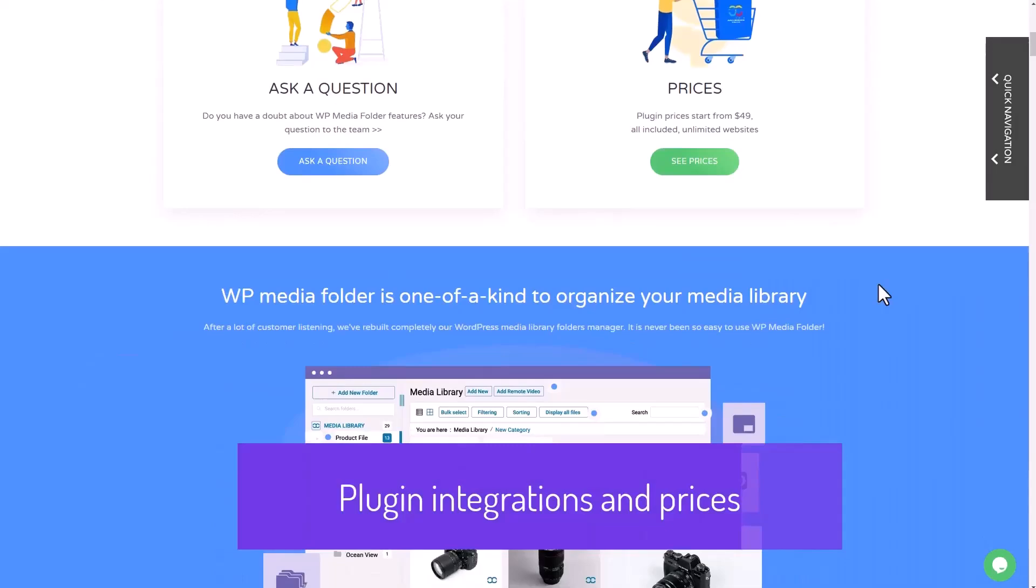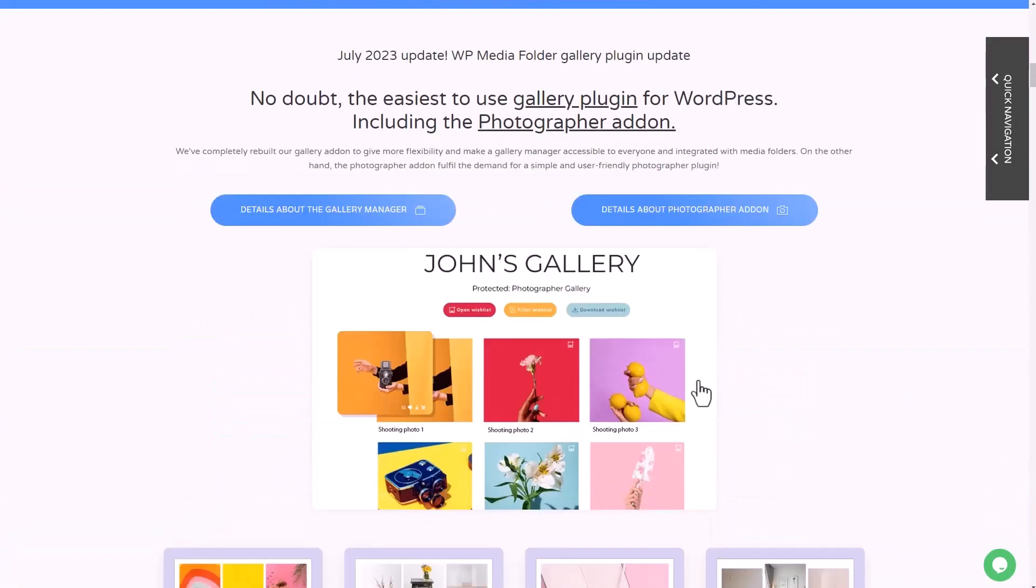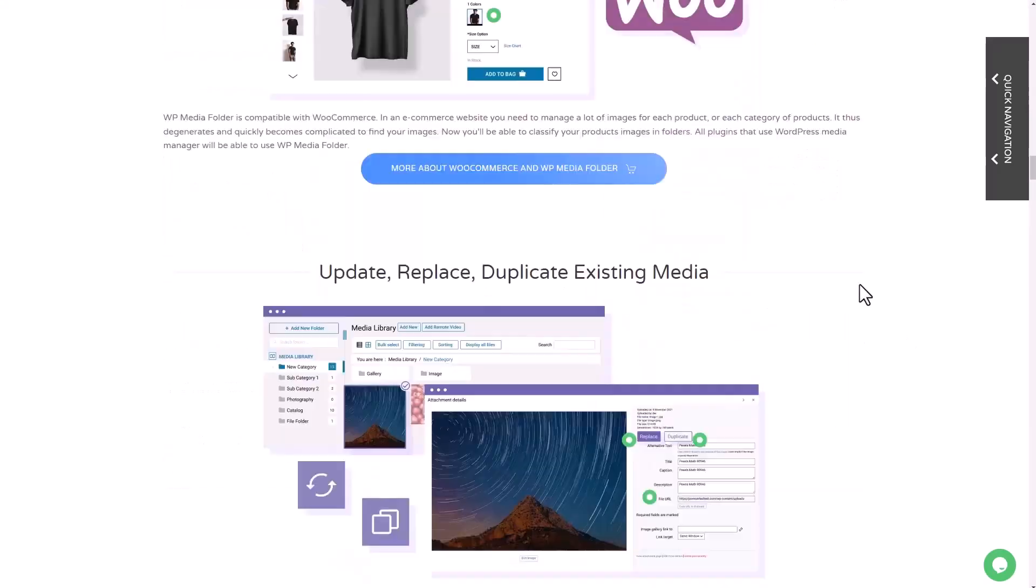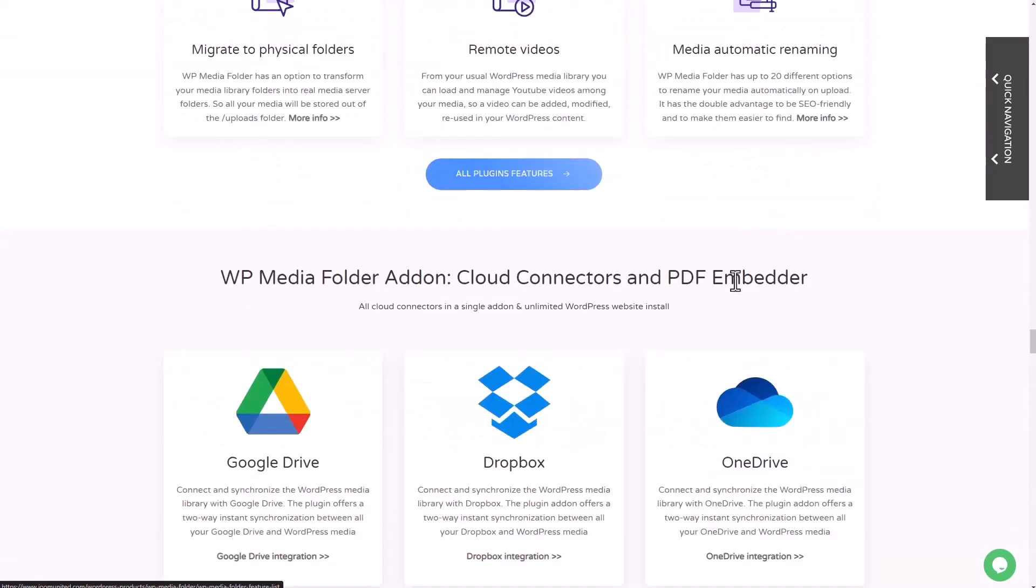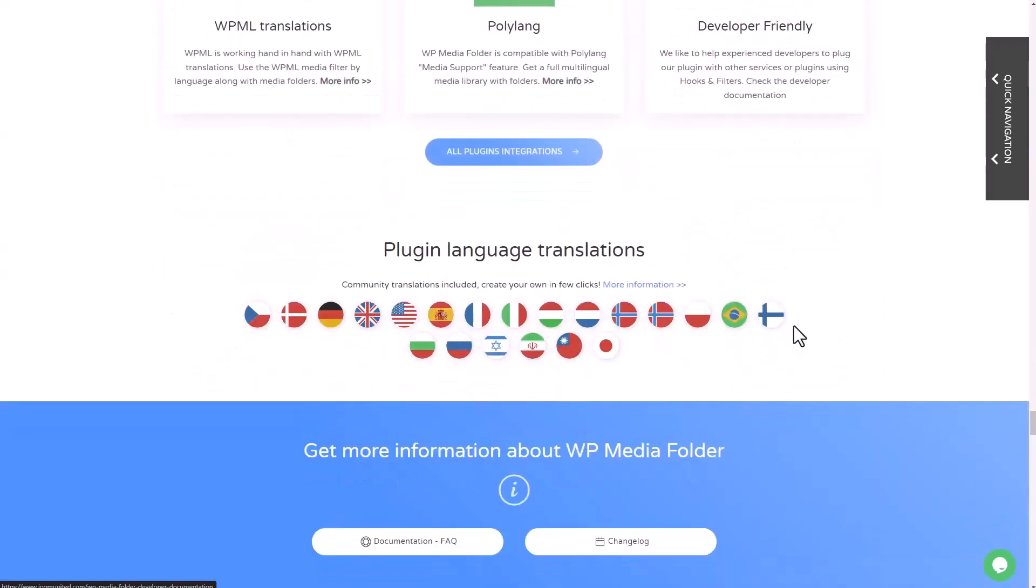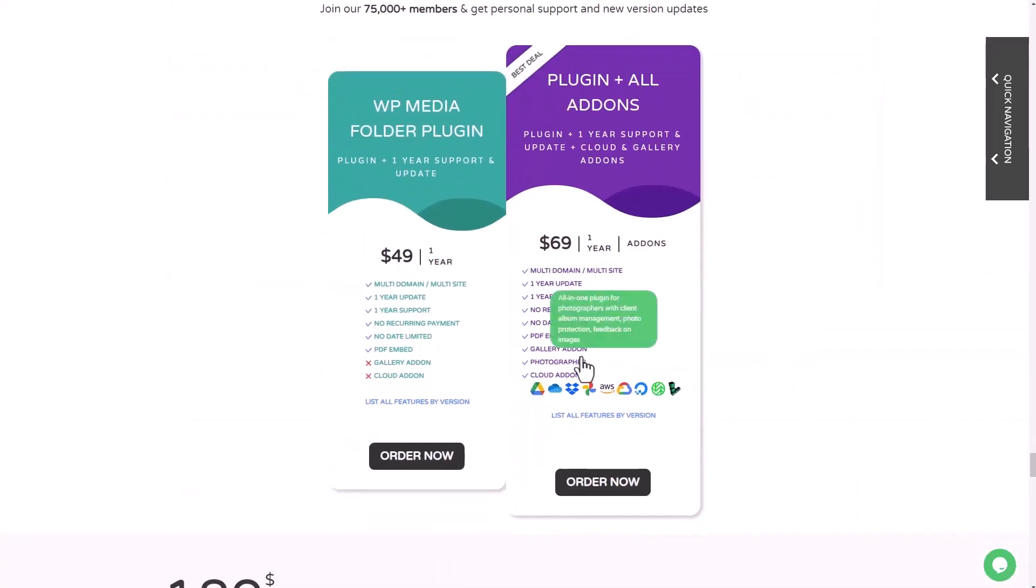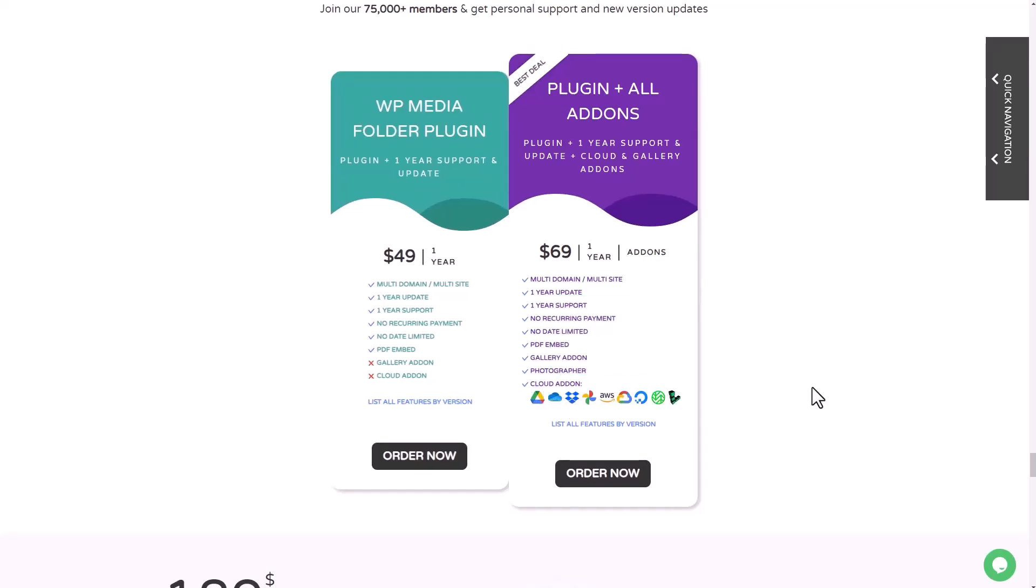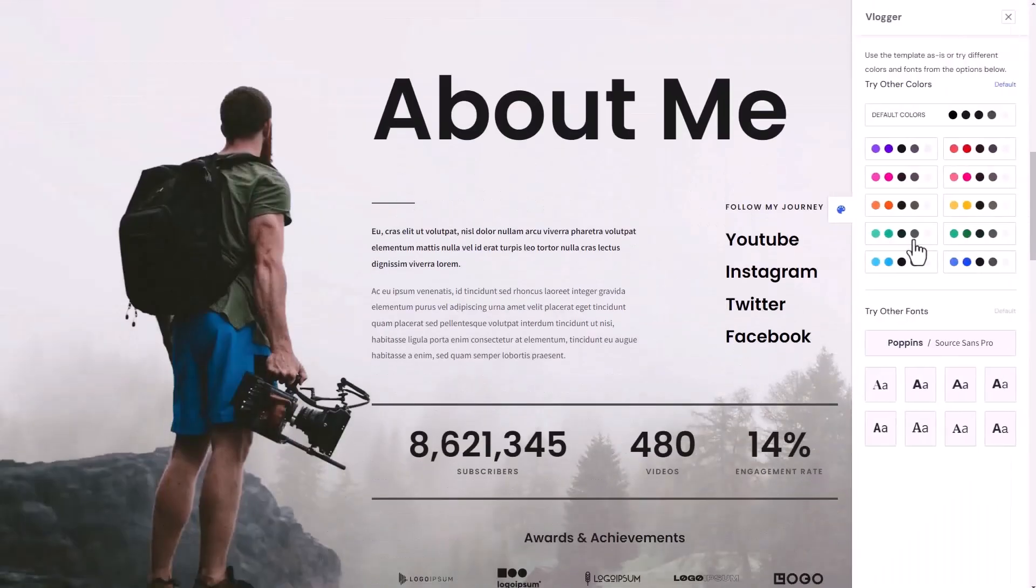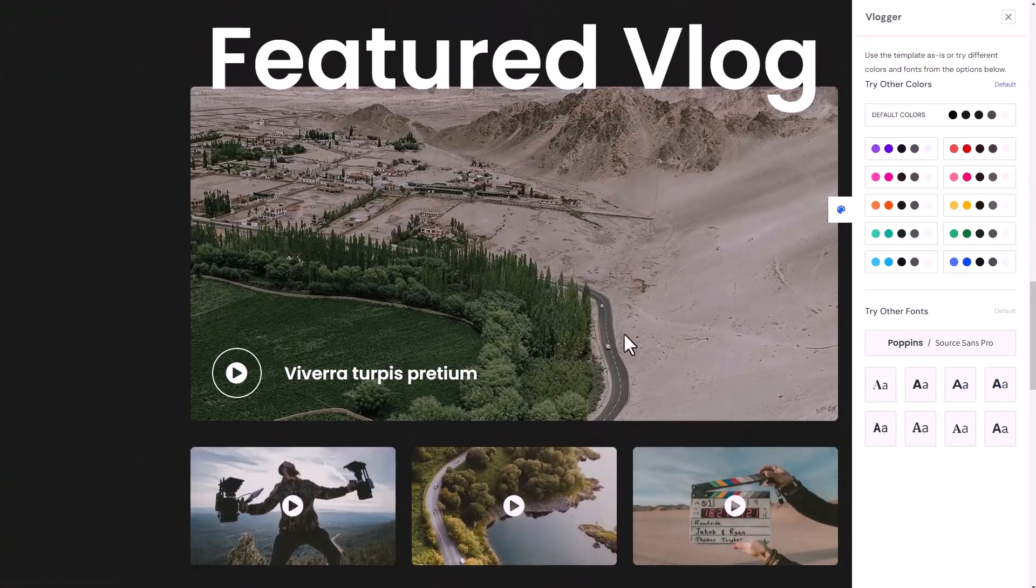WP Media Folder by JoomUnited simplifies media management in WordPress, offering a powerful set of tools to keep your media library organized and accessible. Its intuitive interface, robust functionality, and unique features make it an essential plugin for any WordPress site owner looking to streamline their media management process.